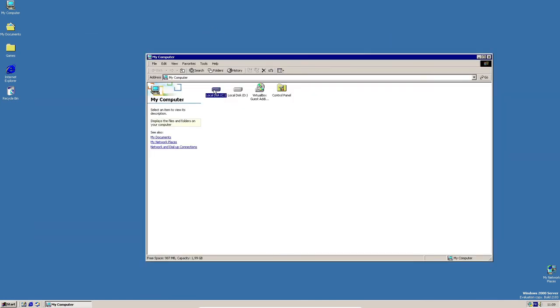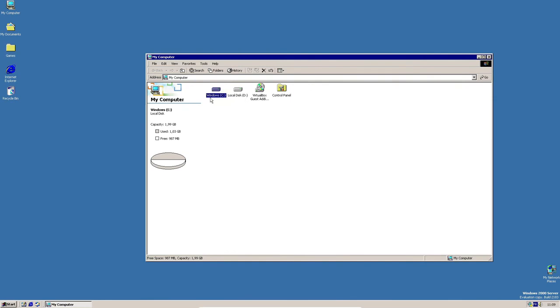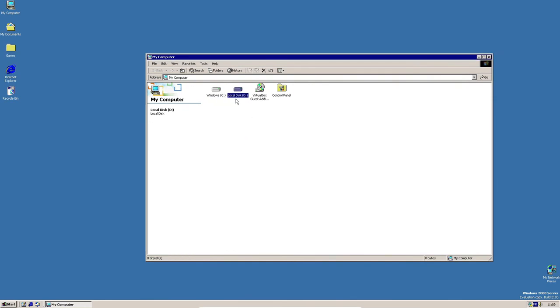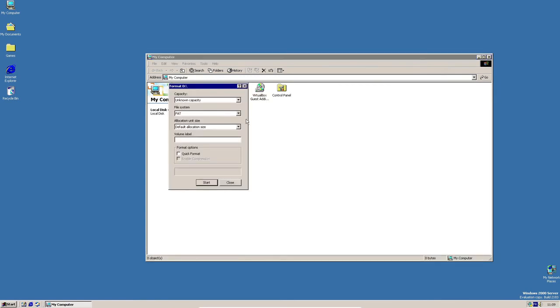And as you can see, we have two disks. I'm gonna rename that Windows. And if we open this, it's not formatted. So we're gonna have to format it.